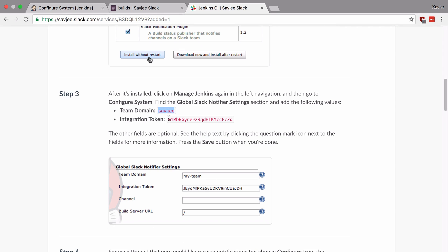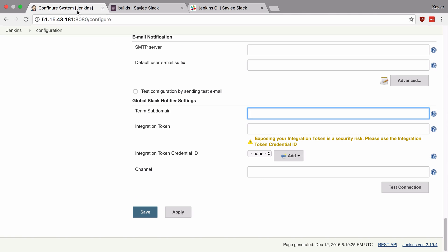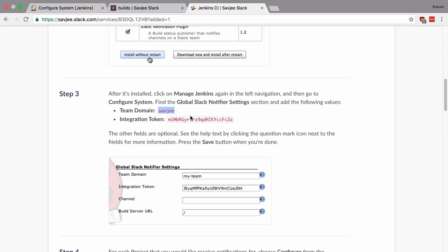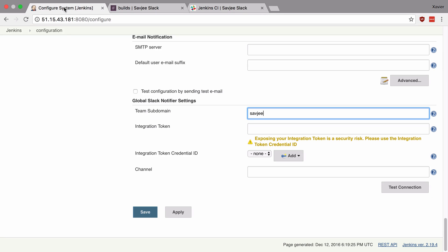So here I'm going to copy my team domain and I'm going to go back to Jenkins and paste the team domain name in team subdomain. Now I'm going to go back to Slack and also copy the integration token that they've generated for me and paste it in the integration token field.